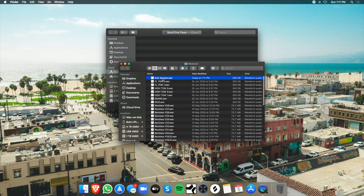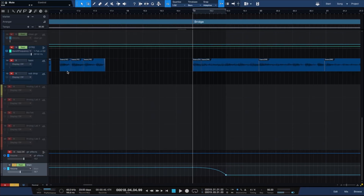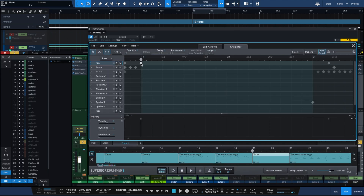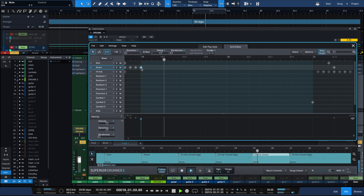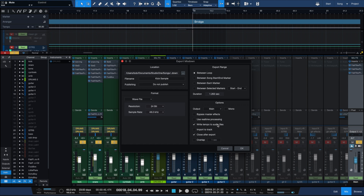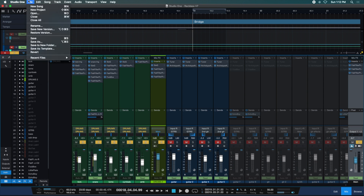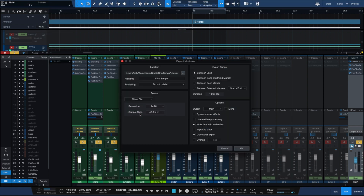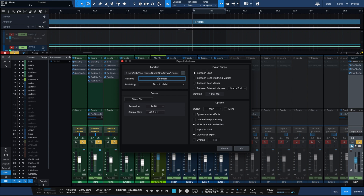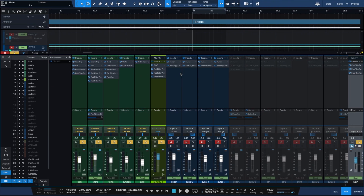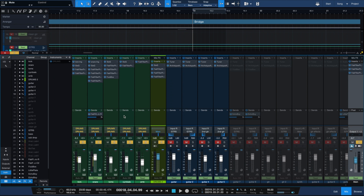Now I have my sample. I do the same for everything else — same goes for the snare, for example. The key command I use is Command+E to quickly bounce your track, or you can go to Export Mixdown. Again, set it to 'Between Loop', call it 'snare sample', WAV 24-bit 48 kHz, press OK and export. You can do the same thing for all the other elements — toms separately, cymbals if you'd like.